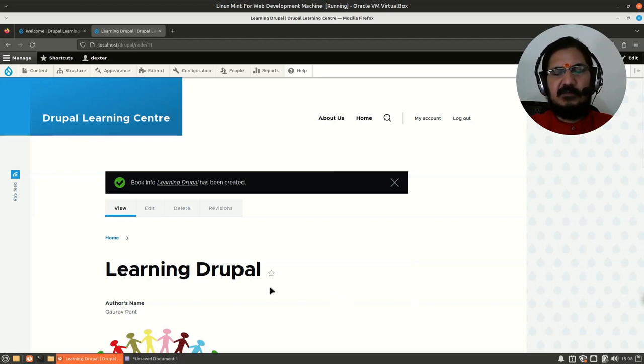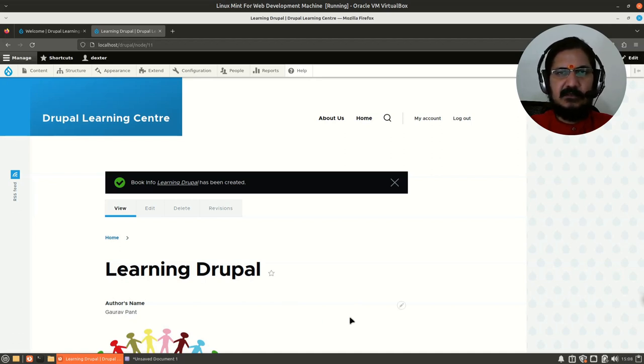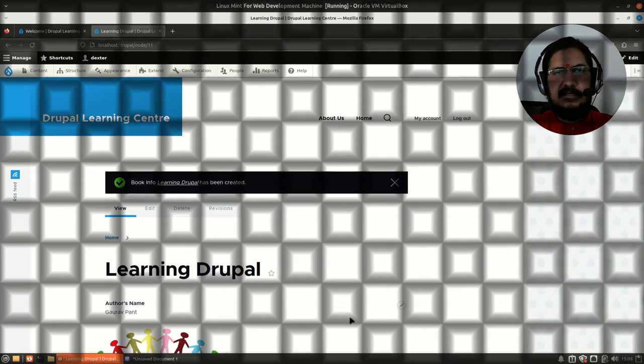We'll use this same content type for Views examples later on. That's the idea behind content types — when working with Drupal, you're expected to create content types to store your data in a better format.